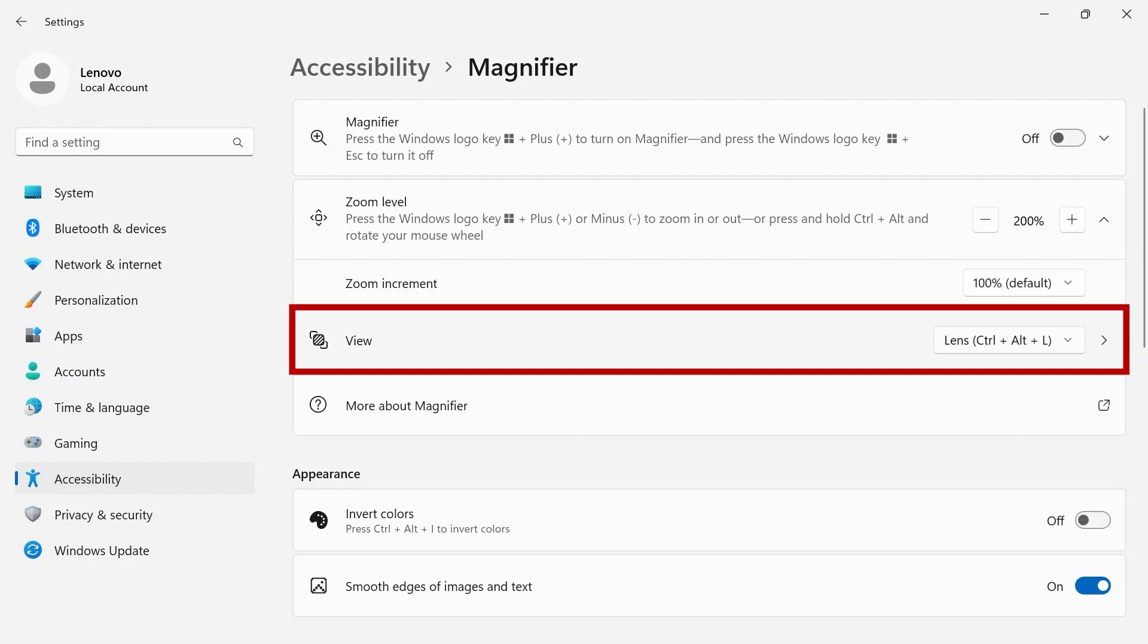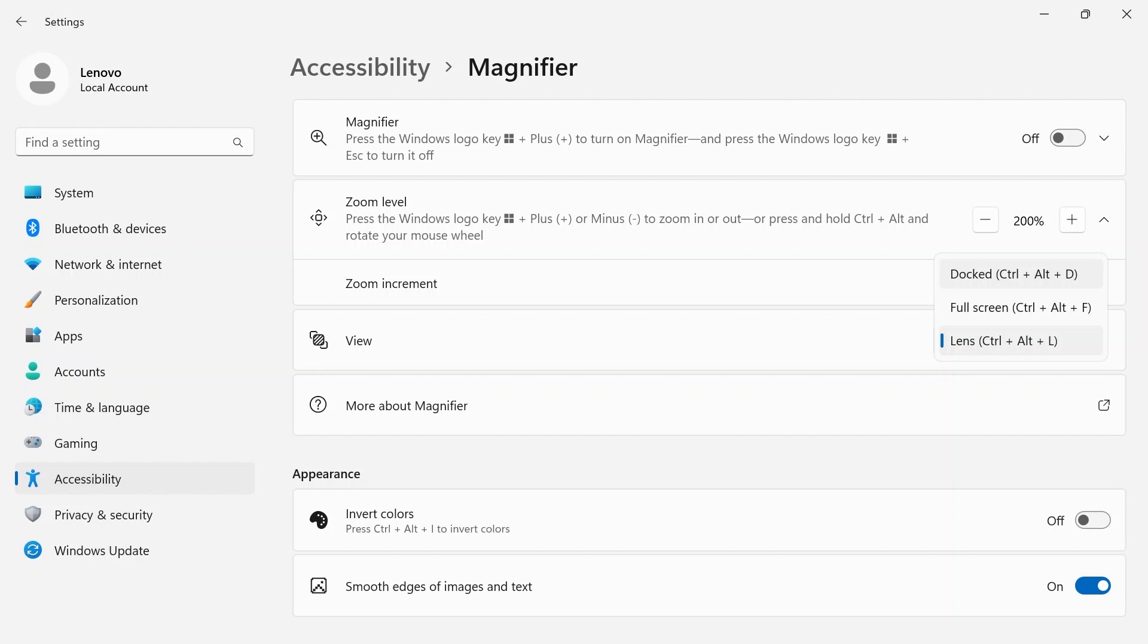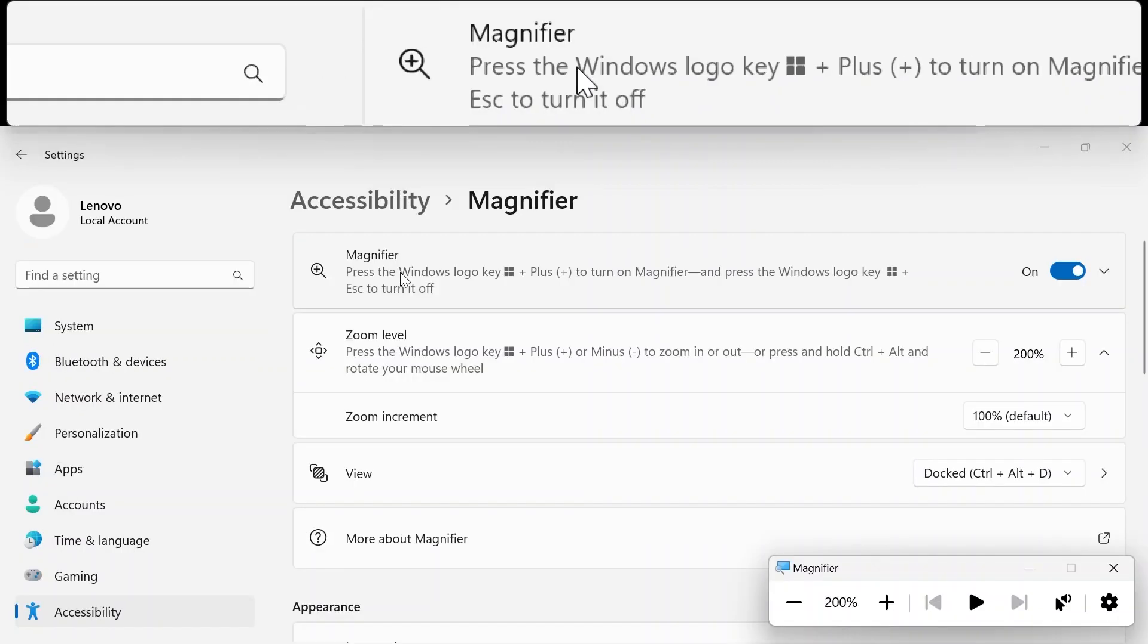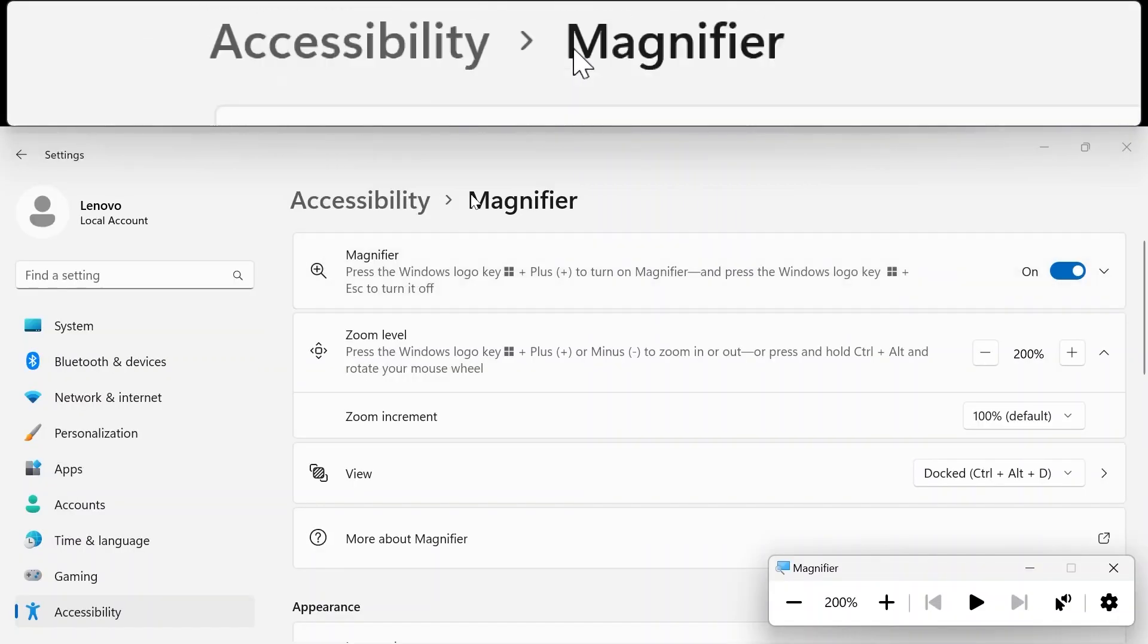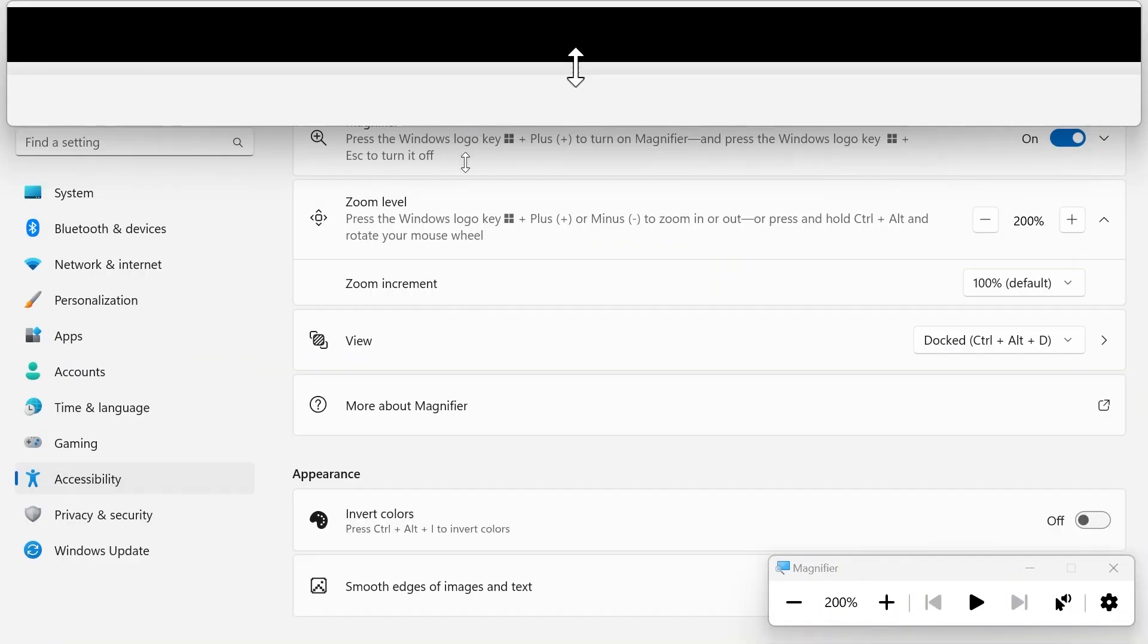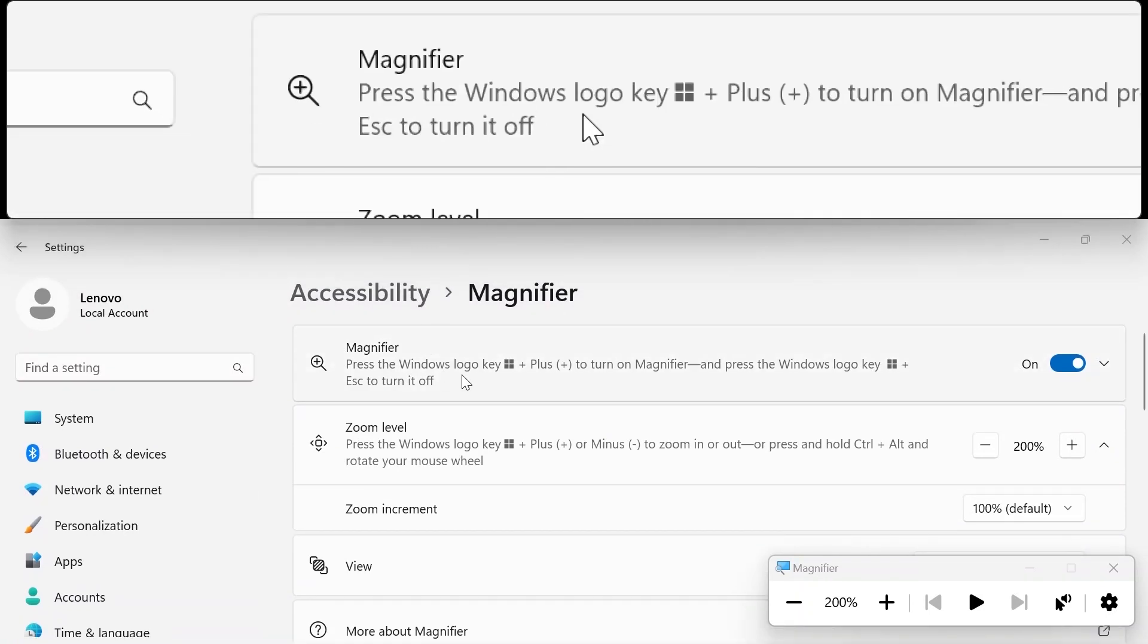View will select how your computer zooms. Use the shortcuts in the drop-down menu or click through to select different views. Docked will allow you to move your cursor and see the zoomed-in screen at the top of the page. Use the bar between frames to adjust the size.